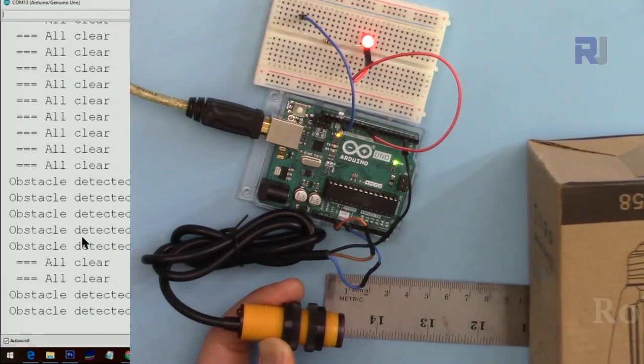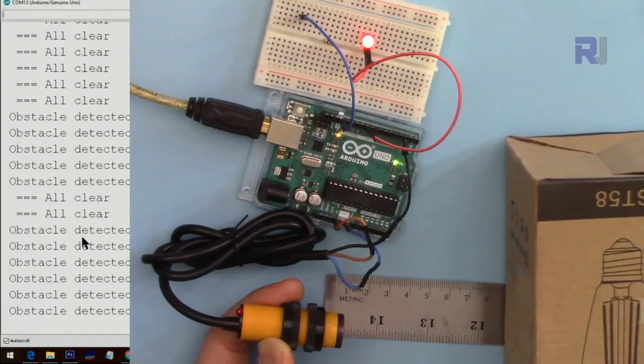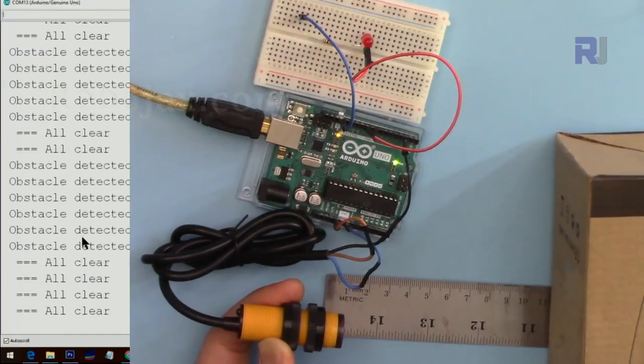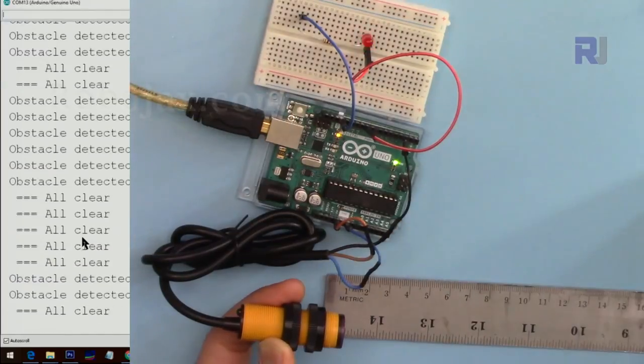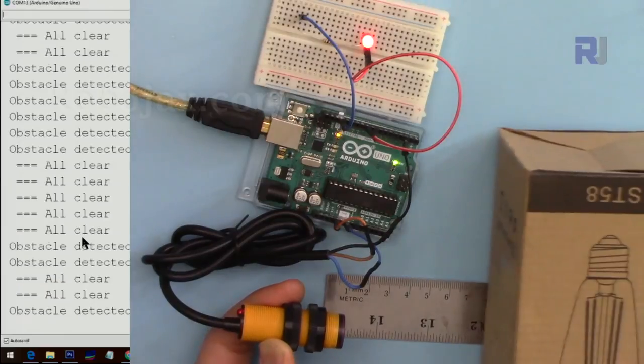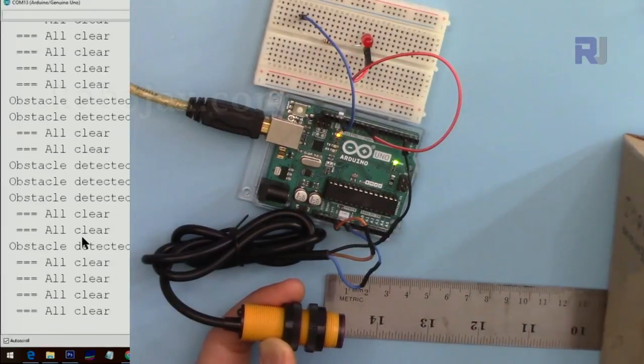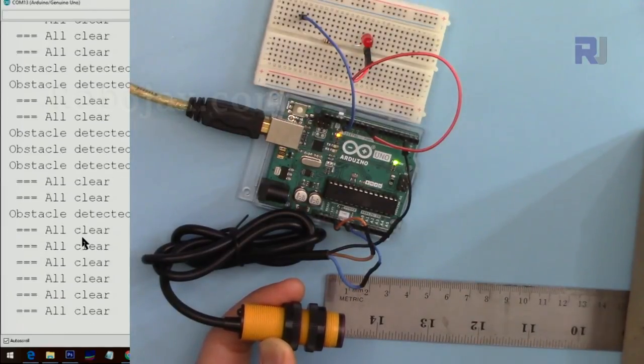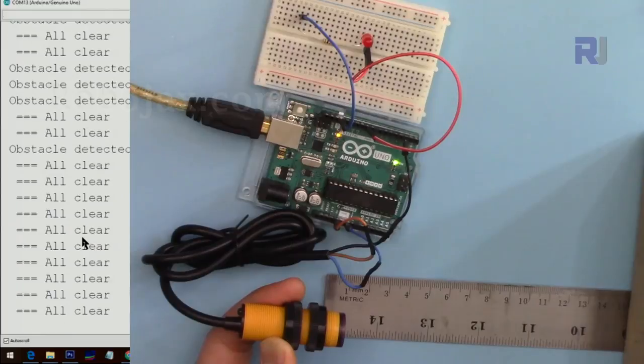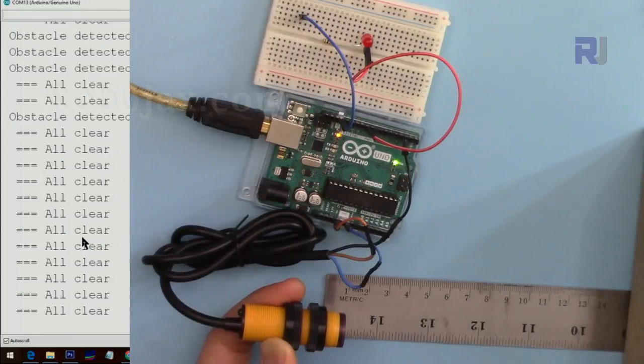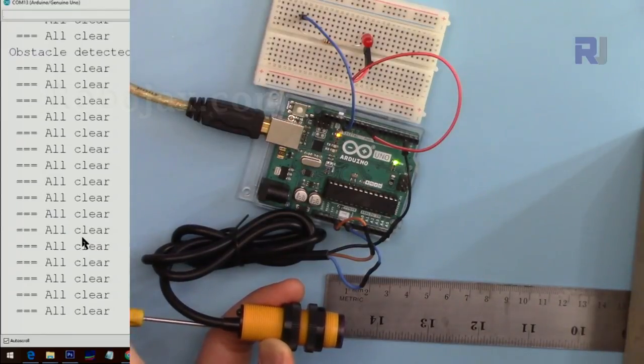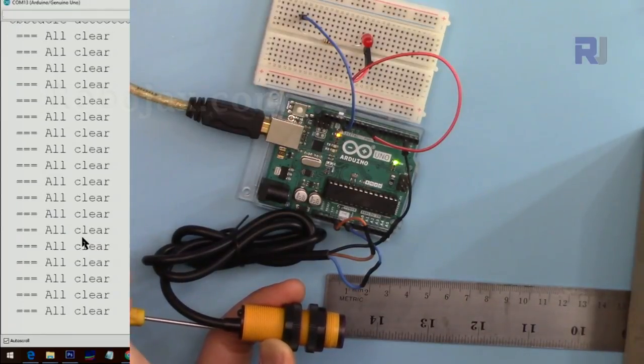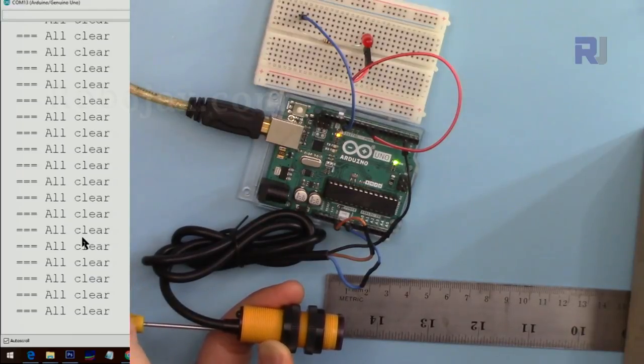It can work up to 10 centimeter. Now let's see if we can do it 15 centimeters. I'm rotating this clockwise.